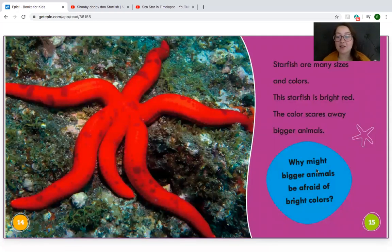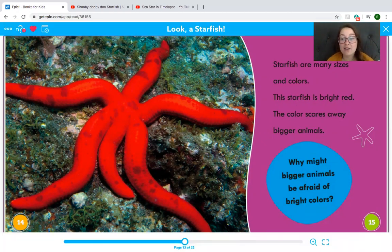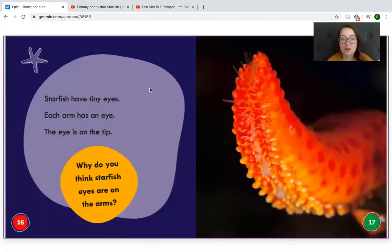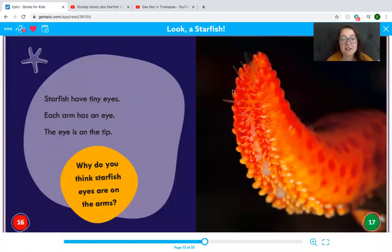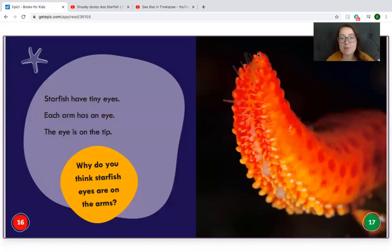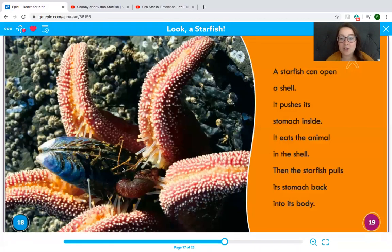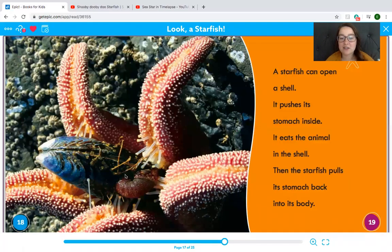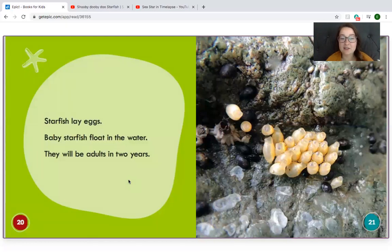Starfish are many sizes and colors. Some are really little, some are really big. This starfish is bright red — the color scares away bigger animals. There are red starfish and yellow starfish and all color starfish. Starfish have tiny eyes. Each arm has an eye, and the eye is on the tip. Our eyes are on our face, but their eyes are on the ends of their arms. A starfish can open a shell, push its stomach inside, eat the animal in the shell, and then pull its stomach back into its body. Starfish lay eggs. Baby starfish float in the water and will be adults in two years.